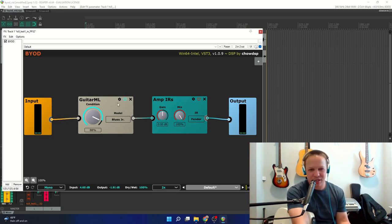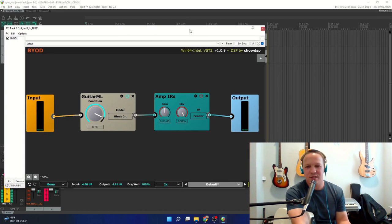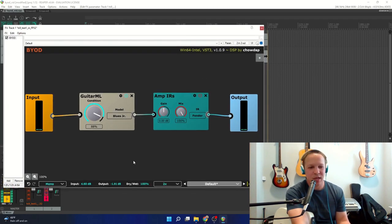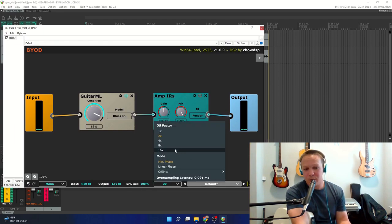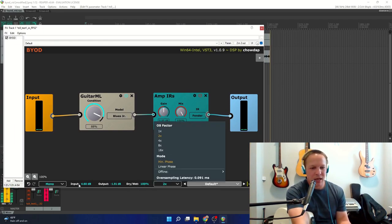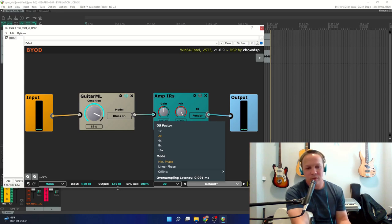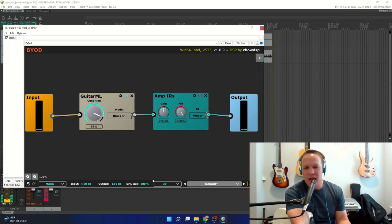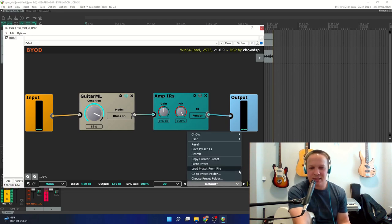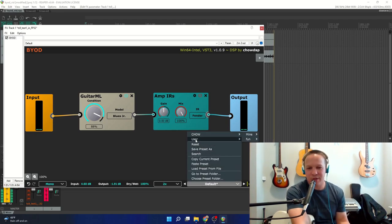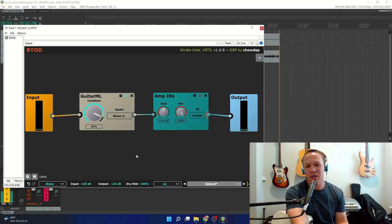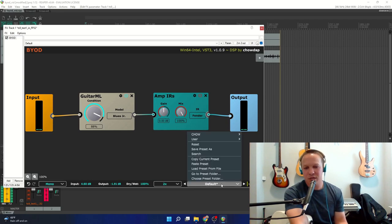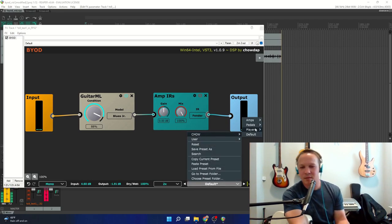Now I'm just going to show you a couple of the other features that it can do. It has oversampling, it has a wet-dry mixer, input and output levels, mono, stereo controls, and my favorite thing is this preset manager, which is very intuitive to use. You can make your own presets, or load the ones that it comes with.